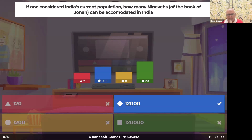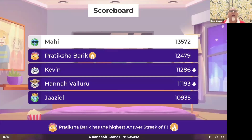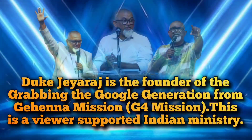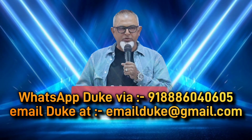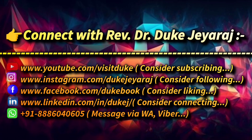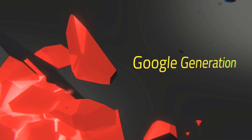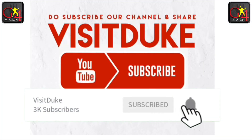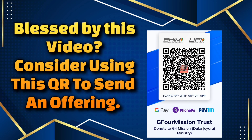That number — 120,000 — gives a missionary call, and the billions online are a missionary call for us. Are you listening to the missionary call? Are you obeying it? That's a question only you can answer. Mahi, Pratiksha on fire, Kevin in third place, Hannah in fourth, Jaziel moves to the top five. We'll see you next time.